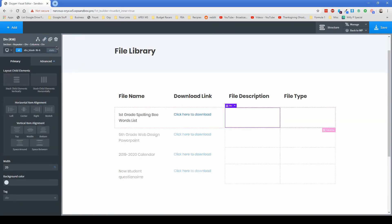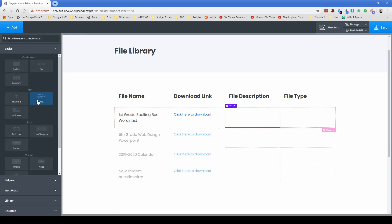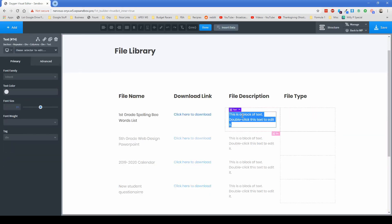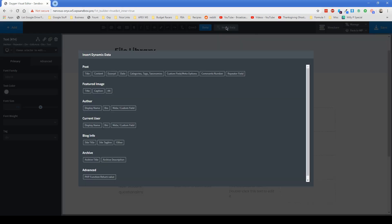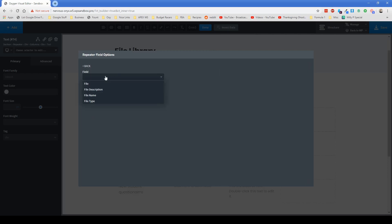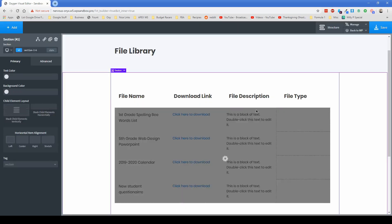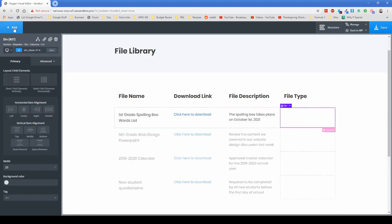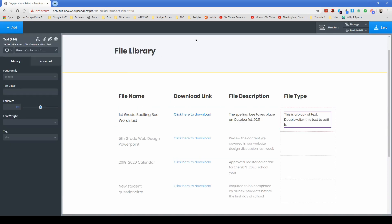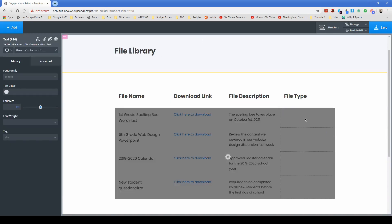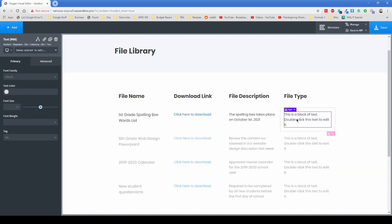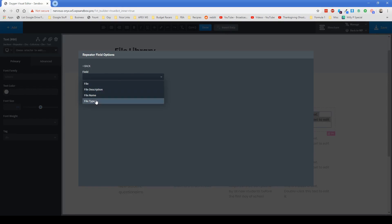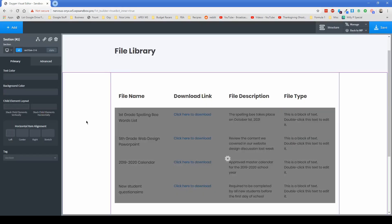And then for file description, we can just add in a regular text element. Same thing, click on insert data, repeater field, field description, insert. And then last but not least, we can just go to file type. Once again, we'll go to insert data, repeater field, and file type.